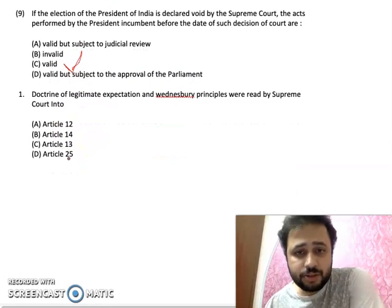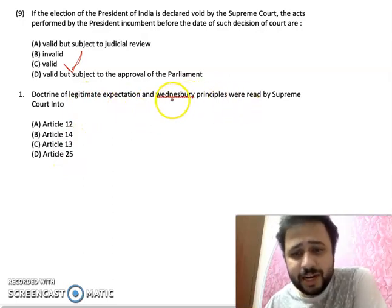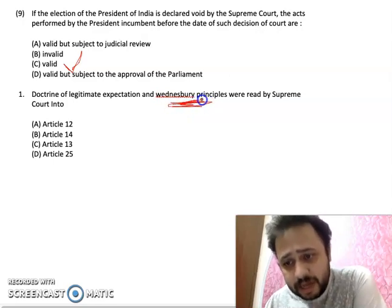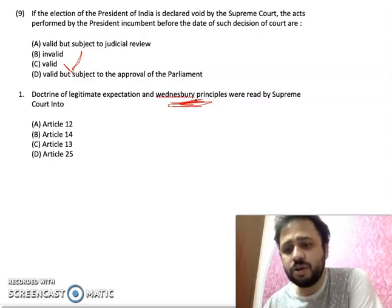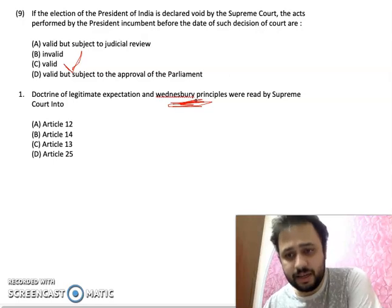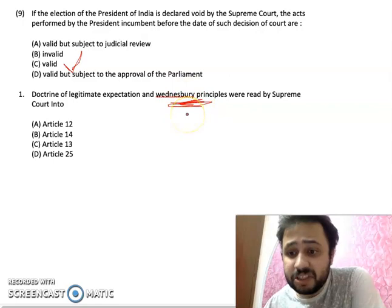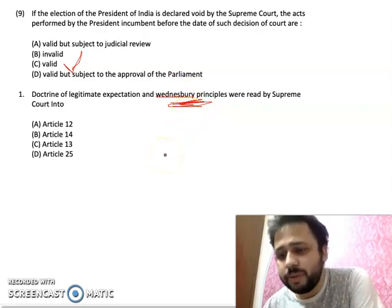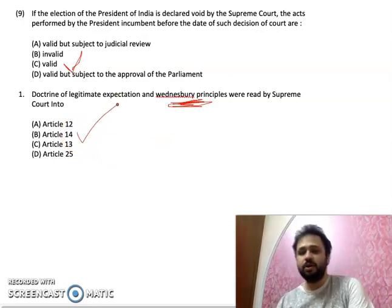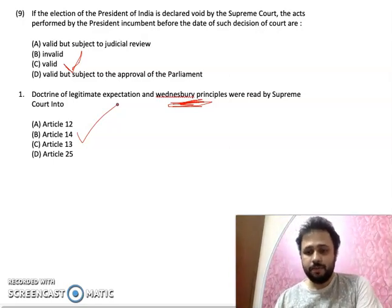MCQ number 10: The doctrine of legitimate expectation and the Wednesbury principle — the Wednesbury principle relates to the principle of unreasonableness, but the test is not whether a reasonable person would act that way. It is used to judge whether an act was arbitrary or not. Under Article 14, a court can determine whether an act was arbitrary or not. So the answer is option B. Thank you all.